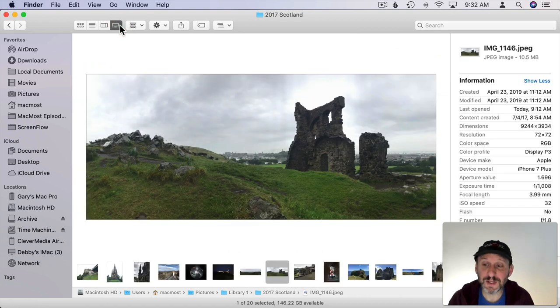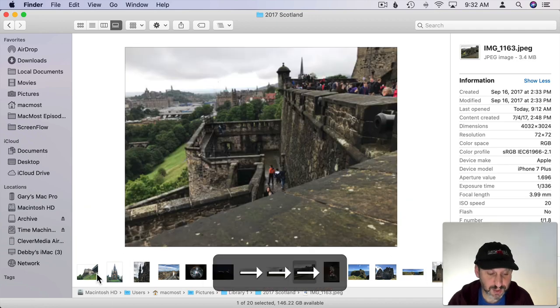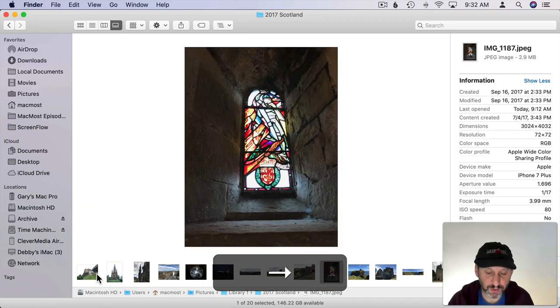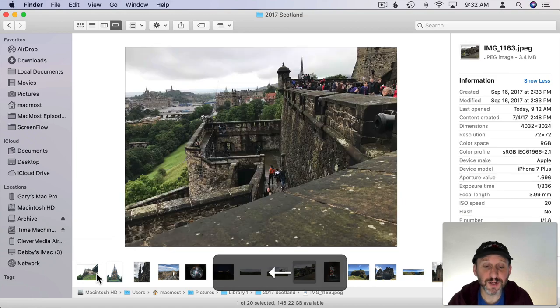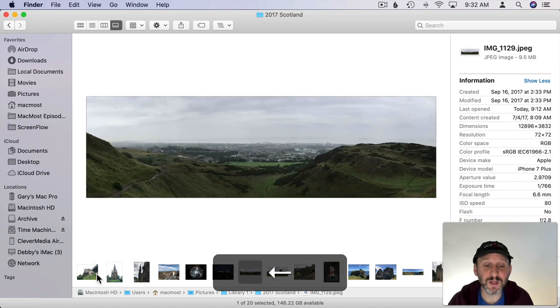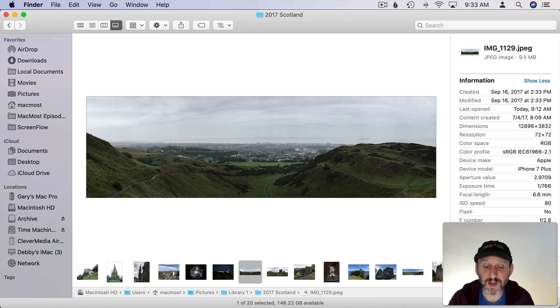Now Gallery View is really made for this. So you can see a list of photos at the bottom. You can use the arrow keys to go through them. You see a very large preview in the middle of the screen. You get all your information here on the right as well.